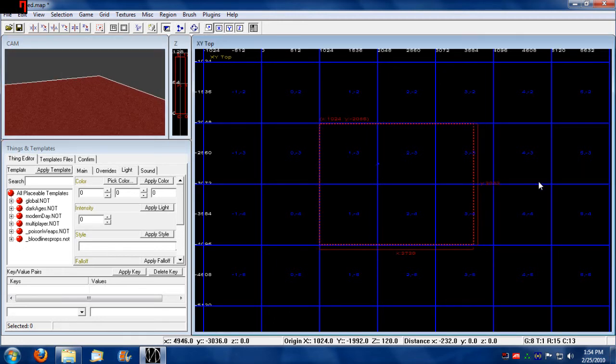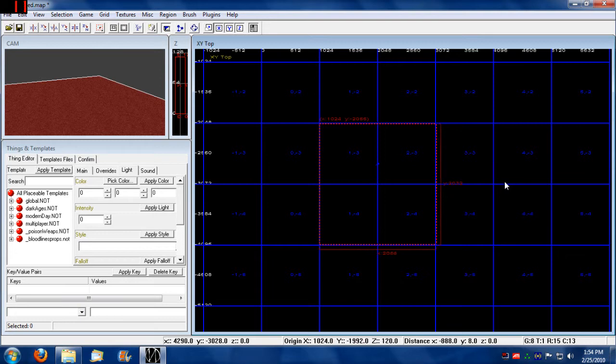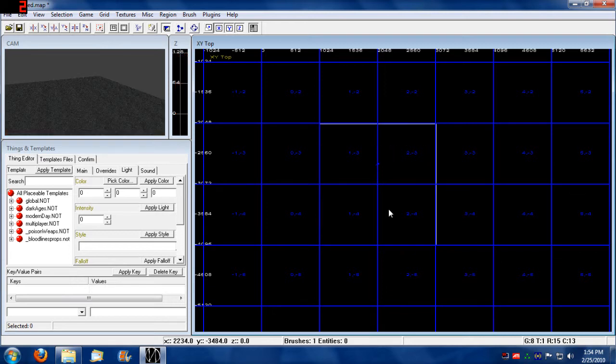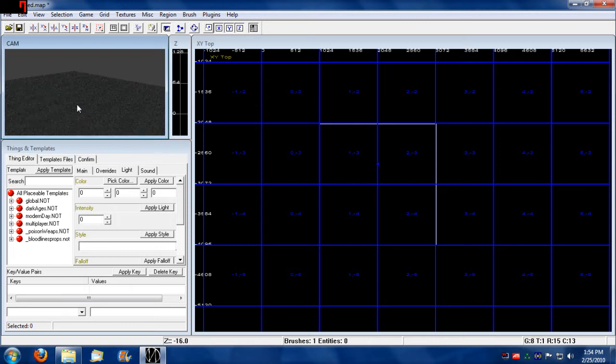Now, after you build a brush, to be able to build another brush, you're going to have to deselect this one. To deselect a brush, just press the escape key on your keyboard. Now the brush is no longer selected.